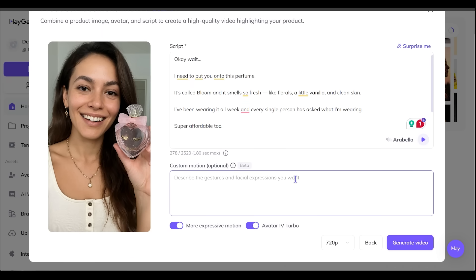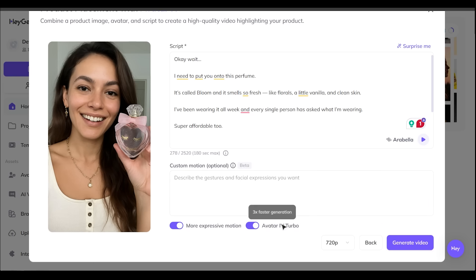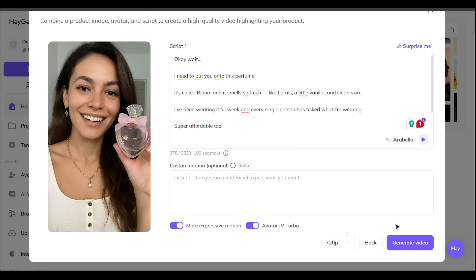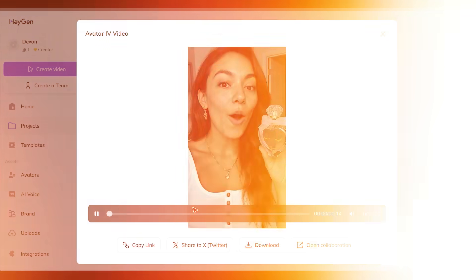All right. Arabella is selected here. Let's go ahead and scroll down a little bit here. And for custom motion here, I'm going to keep this blank as well. And we're going to go ahead and keep on more expressive motion and avatar for turbo on. So three times faster generations. I'm going to keep this on 720p. Let's go ahead and generate our video. All right, here we go. Let's check out our video. Wait, I need to put you onto this perfume. It's called bloom and it smells so fresh like florals, a little vanilla and clean skin. I've been wearing it all week and every single person has asked what I'm wearing. Super affordable too.